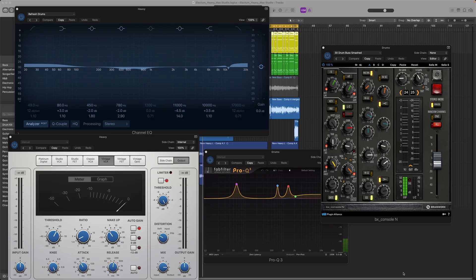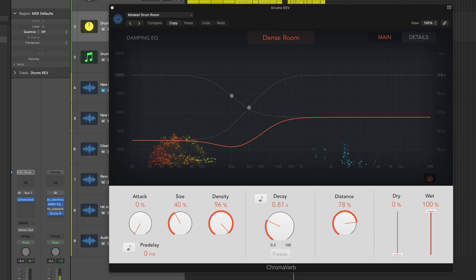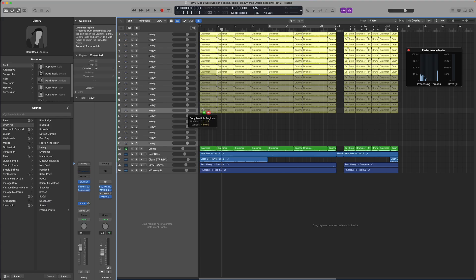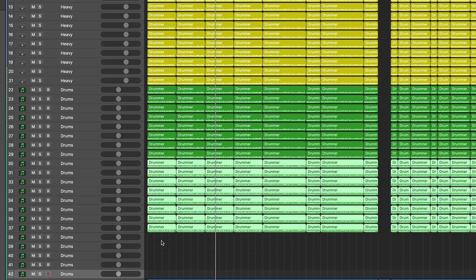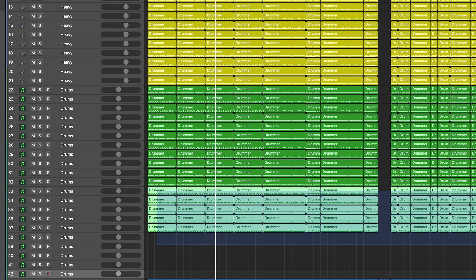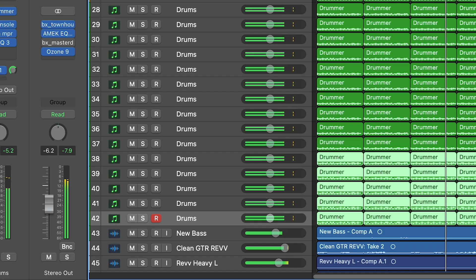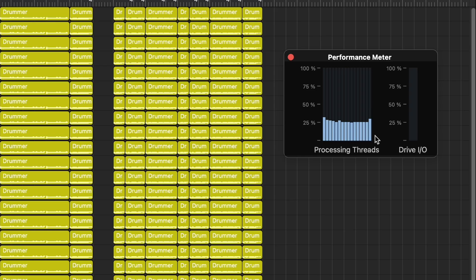Both are being fed into the same bus with the reverb. I started by stacking 20 tracks of each with a total of 45 tracks. The session is playing effortlessly with the CPU running at about 25 percent.